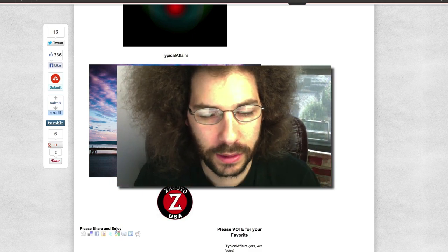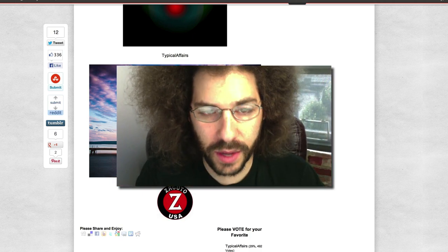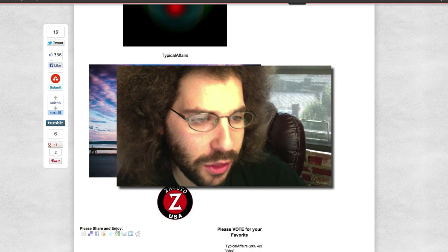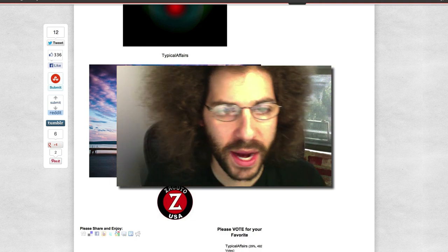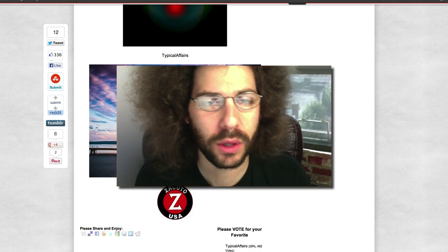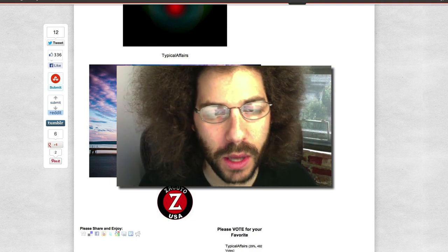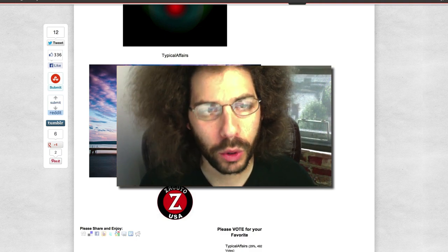So there you have it. Anything but humans. Congratulations to Typical Affairs. And until next time, Jared Polin, FroKnowsPhoto.com. See ya!